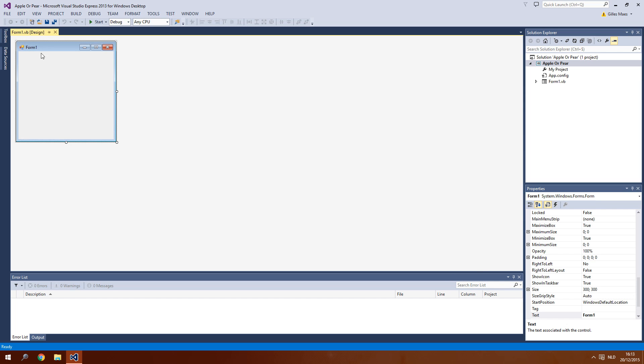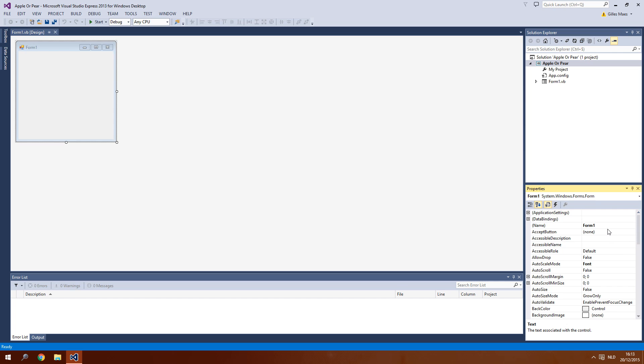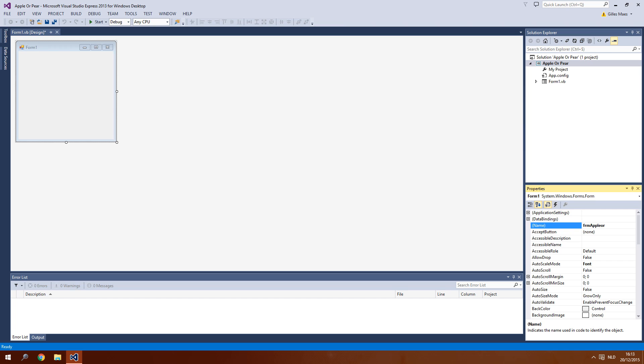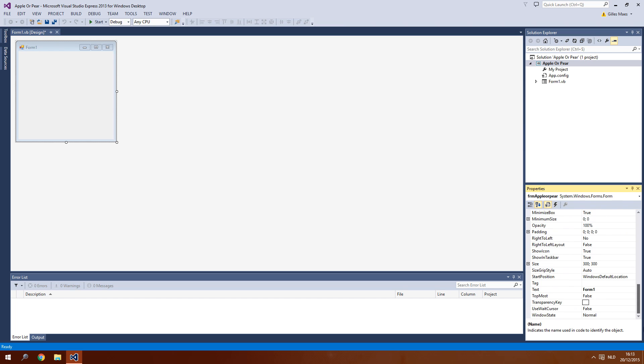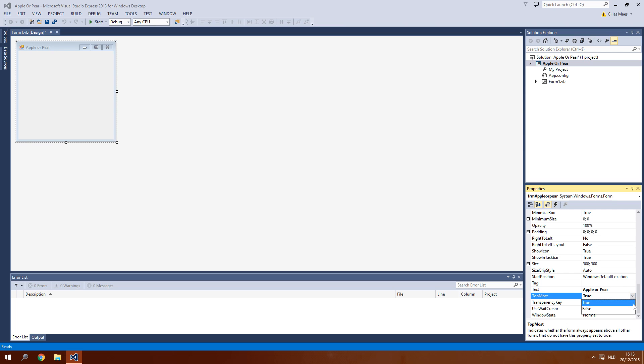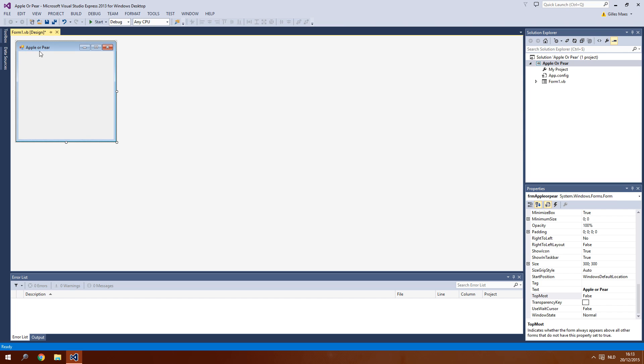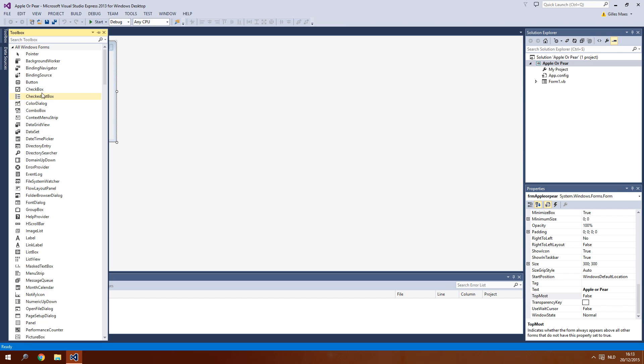So first things first you gotta change the form name. What my teacher always told me to declare them so you have to write frm in front of it and then start with the real name. So let's call this apple or a pear and then just change the form title as well. Text. Let's change this back to normal. Okay so as you can see it's changed here to apple or a pear.